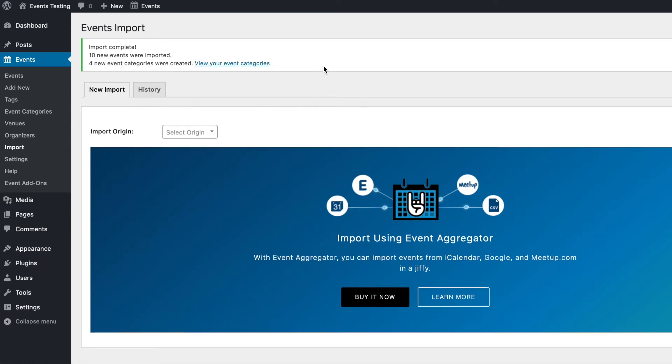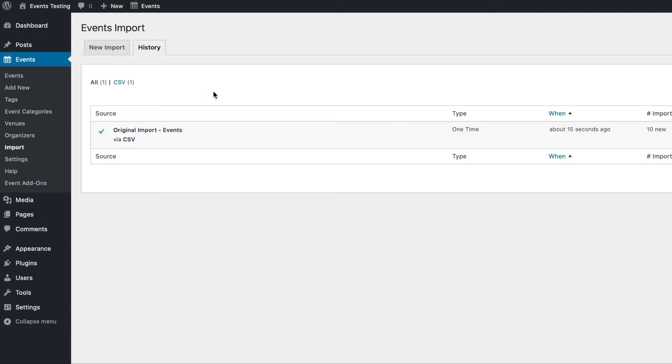Once the import is complete, you'll see a notice showing how many events were imported and how many new categories were created. You can now go to the history tab in your import section and see that this import has run successfully.